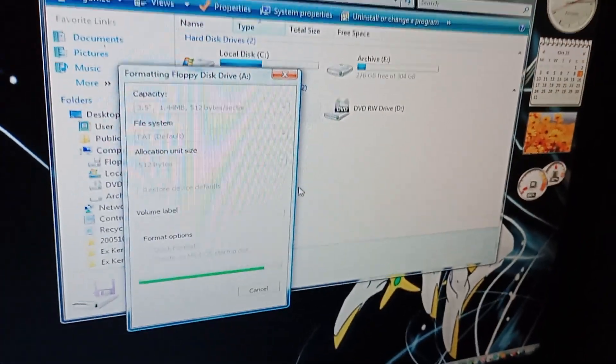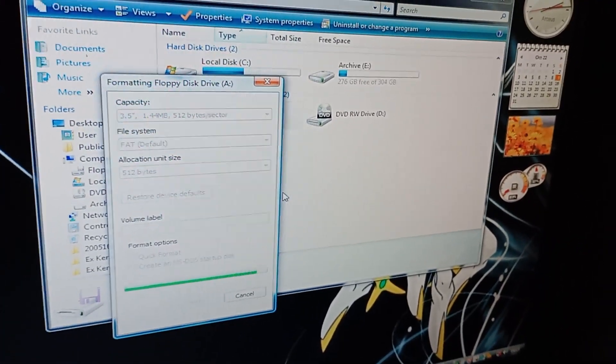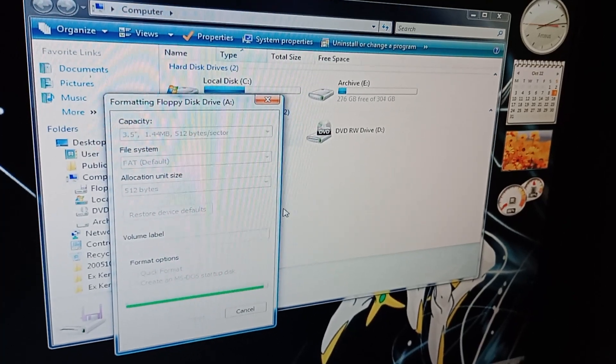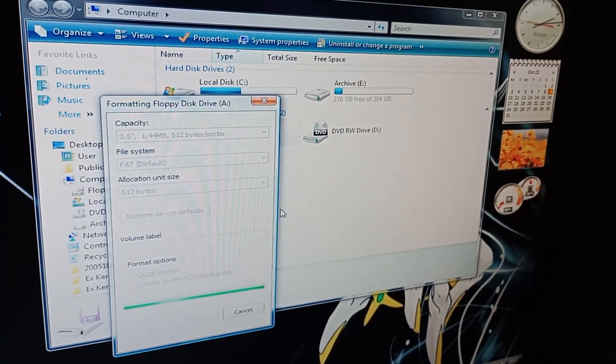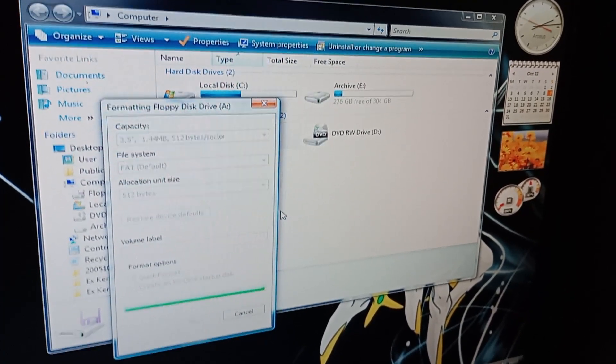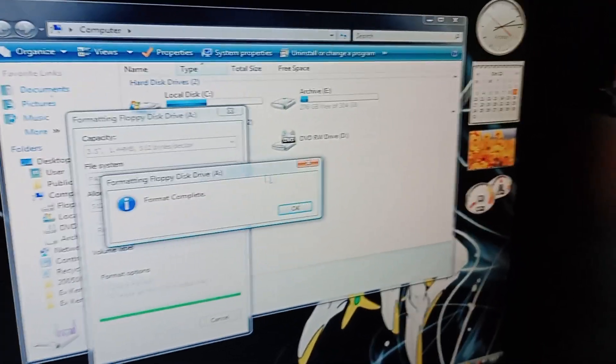And then once it's finished, it's nearly done. There we are. Format complete.